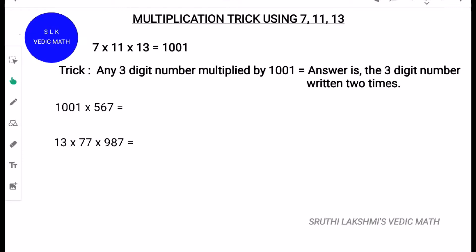7 into 11 into 13 is 1001. Any 3-digit number multiplied by 1001 gives you that 3-digit number written 2 times.